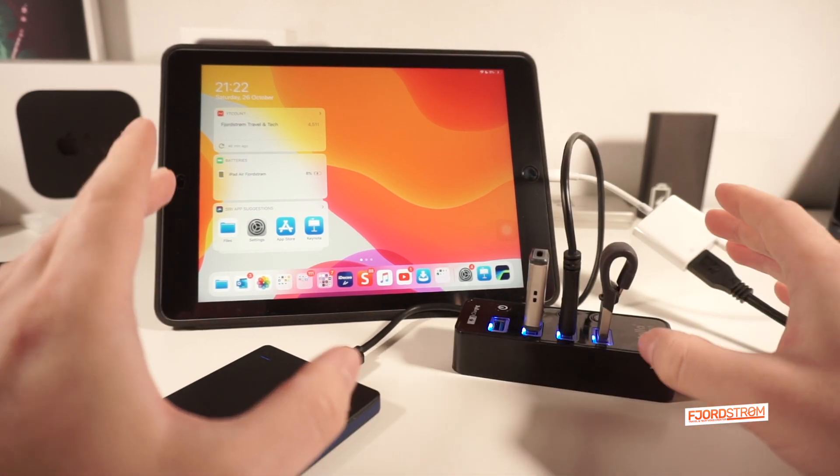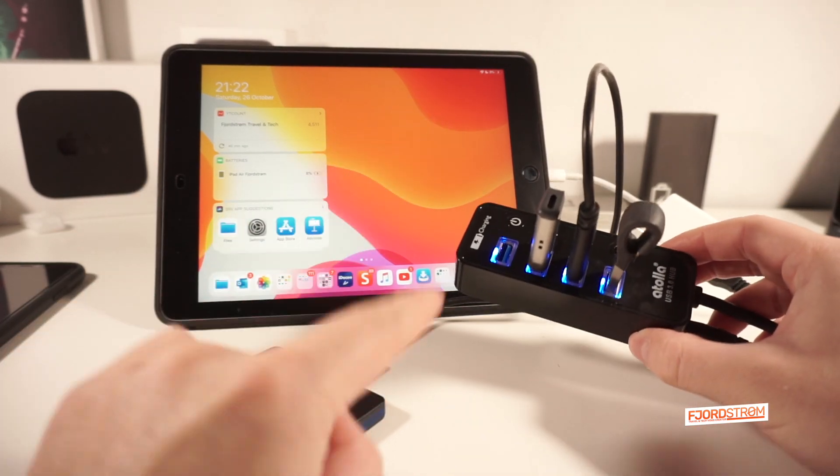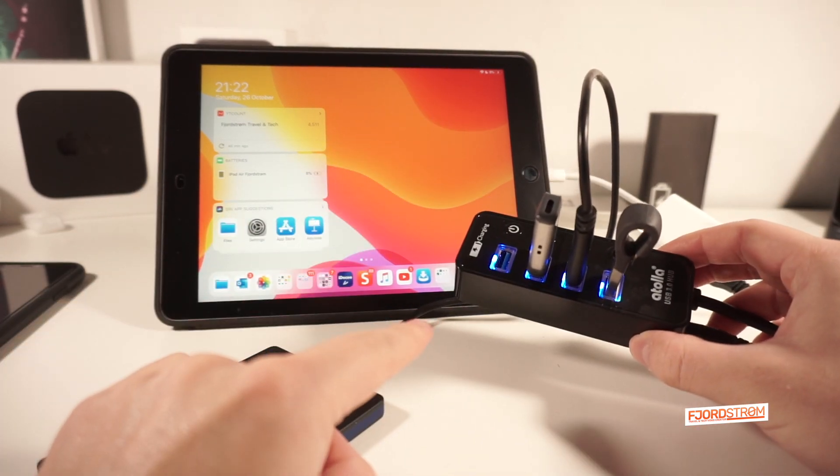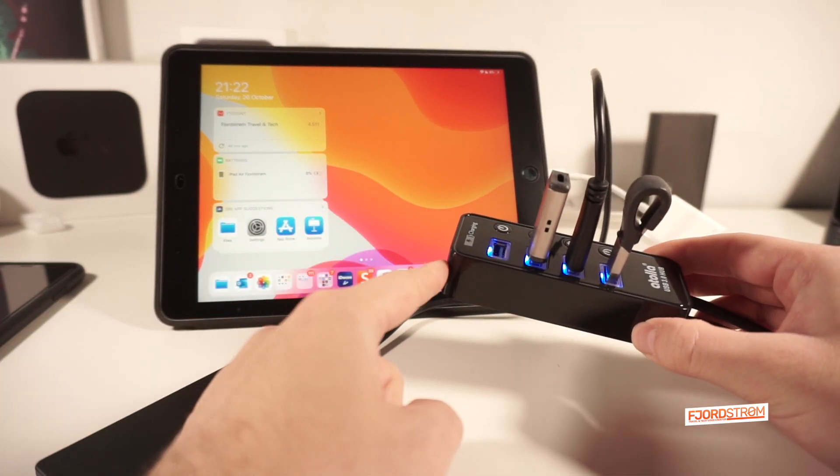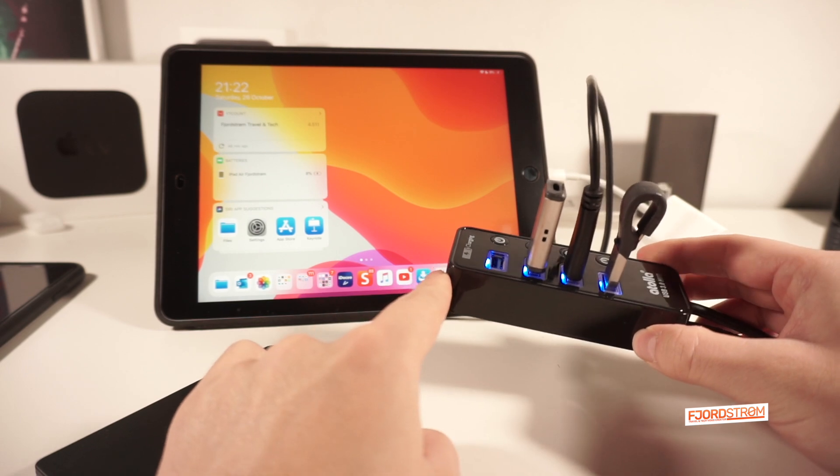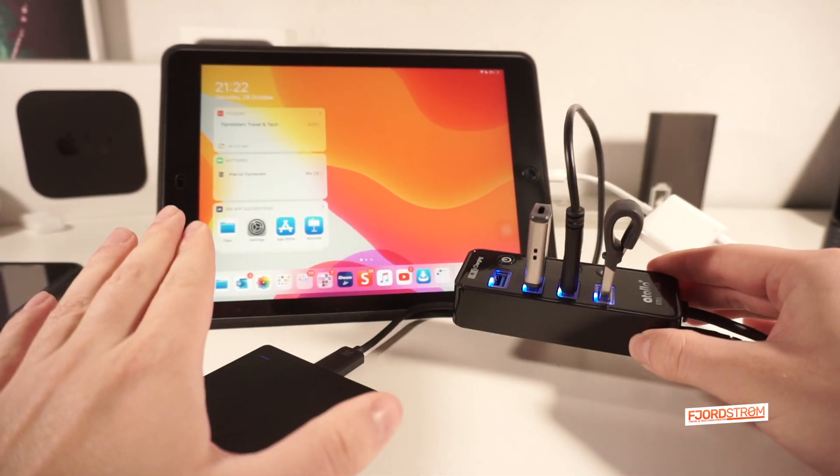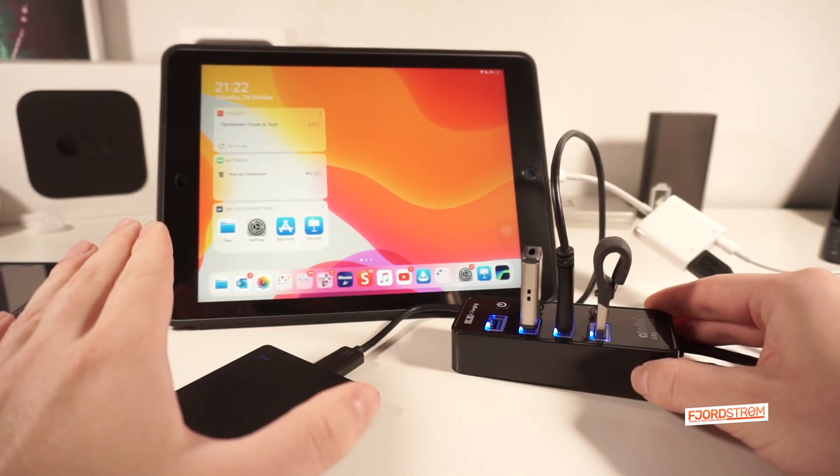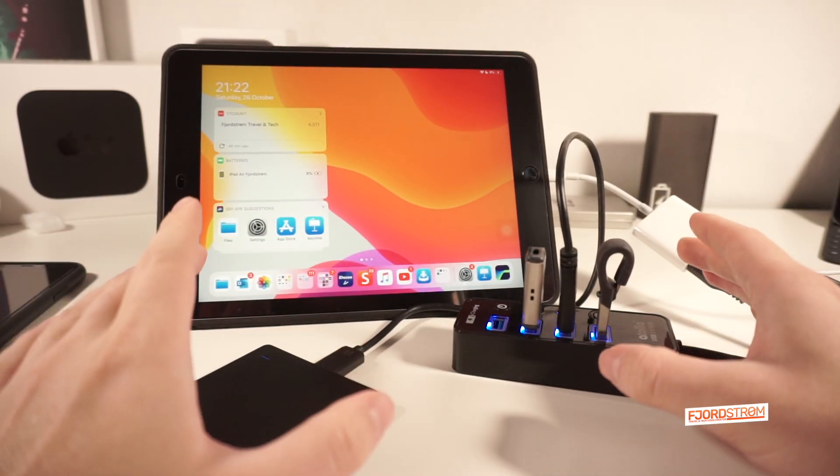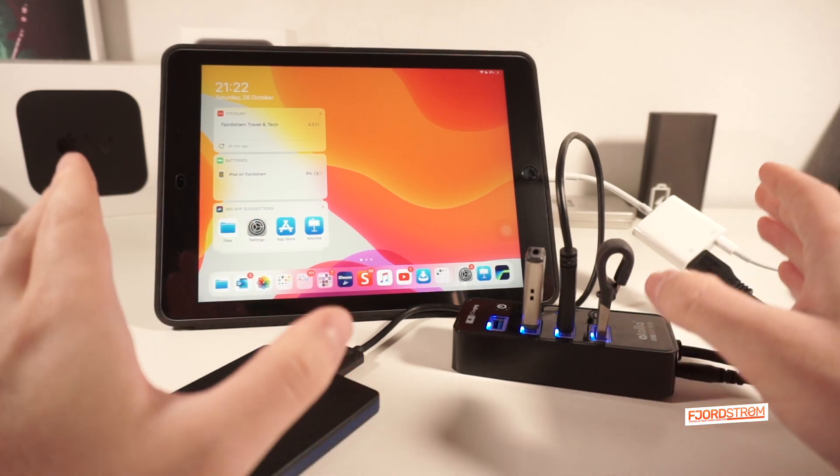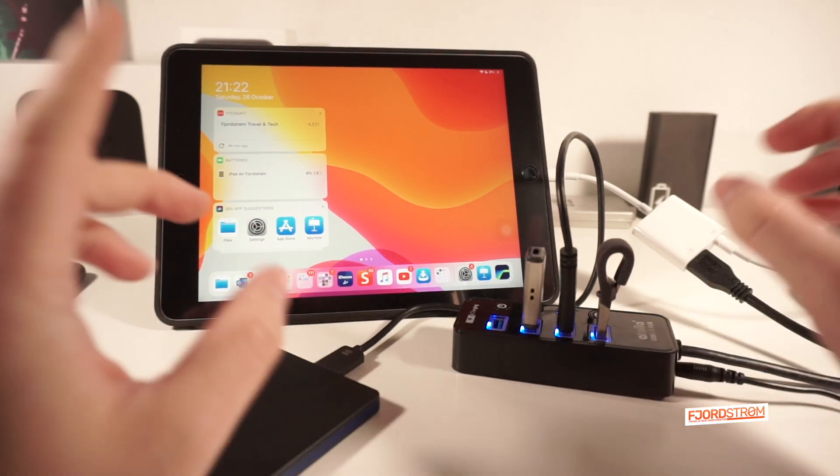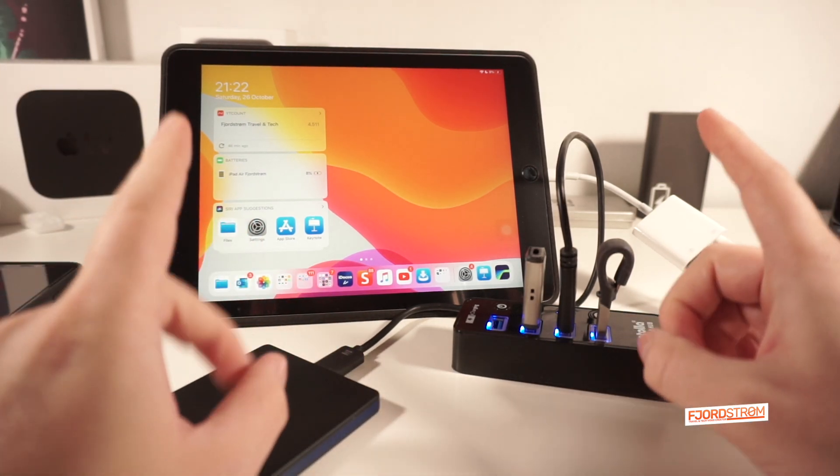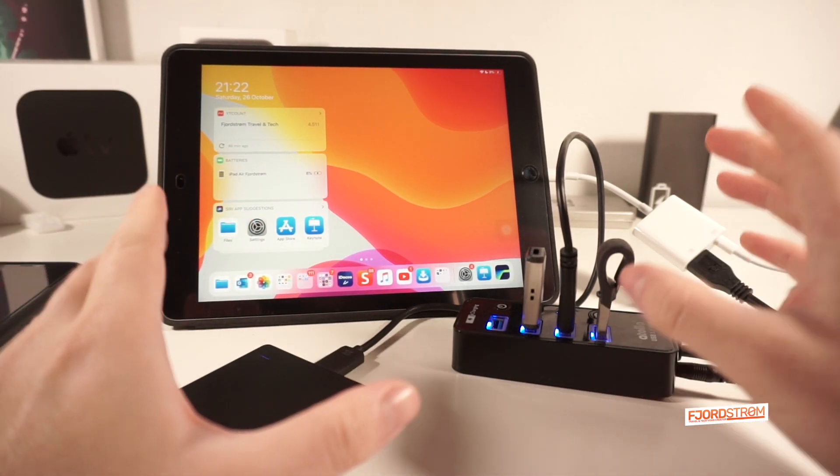And finally, I just want to say thank you again to Atola for sponsoring this video by sending me this review unit. It really helps me, but especially also all of you out there who have been watching my videos the past month. Thanks for watching and see you in the next video.